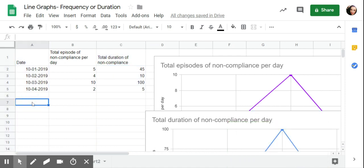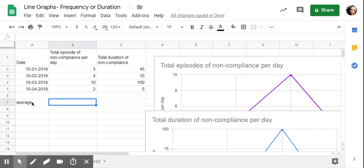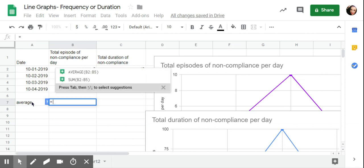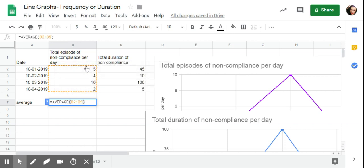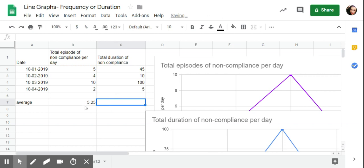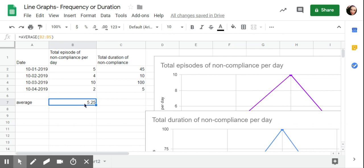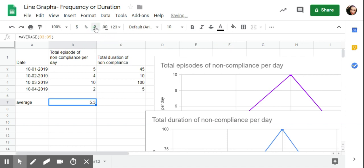If I wanted to, just because this frequently comes up, I'm just going to show you how to get an average. If I wanted to get an average for the first week of my data collection or maybe this is my baseline, I put average over here. I said equals. It's already guessing. Sometimes it will guess the formula. So I'm going to click on this because it's giving me B. And then two is my first data point all the way to B5. So I'm going to click on that. And it's going to tell me 5.25. So that's telling me that there's a little bit more than five episodes per day of noncompliance. If I want to have this round down, I can decrease the decimal places by clicking on this.